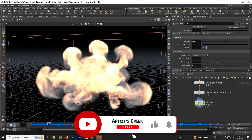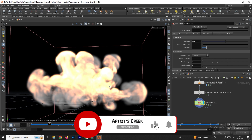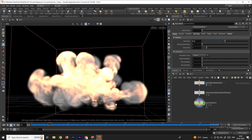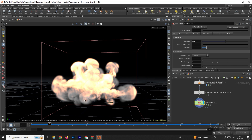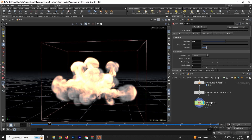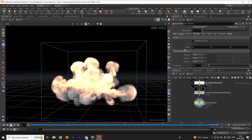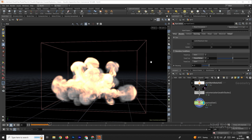First, when we click on display, the fire explosion is going under the ground level. To fix this, we want the container to act like a collision at the ground level. To do that, we need to select the pyro solver and go to the option called Bounce. Here you can see there are boundary conditions — at present, Y is set to open, so we need to set it to Close Below.